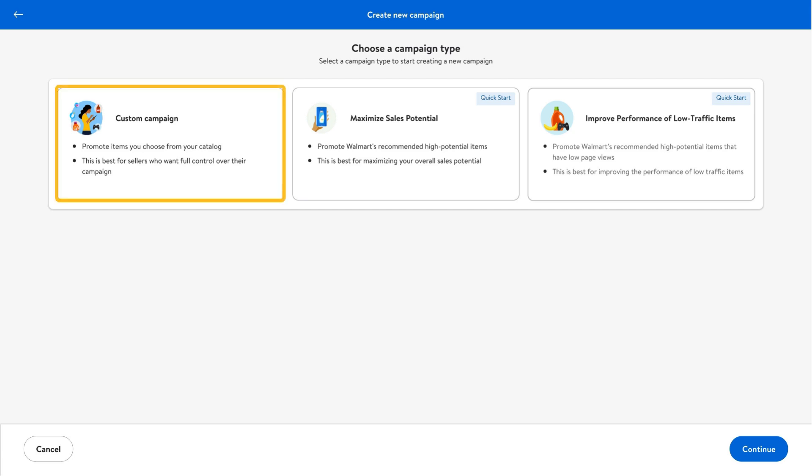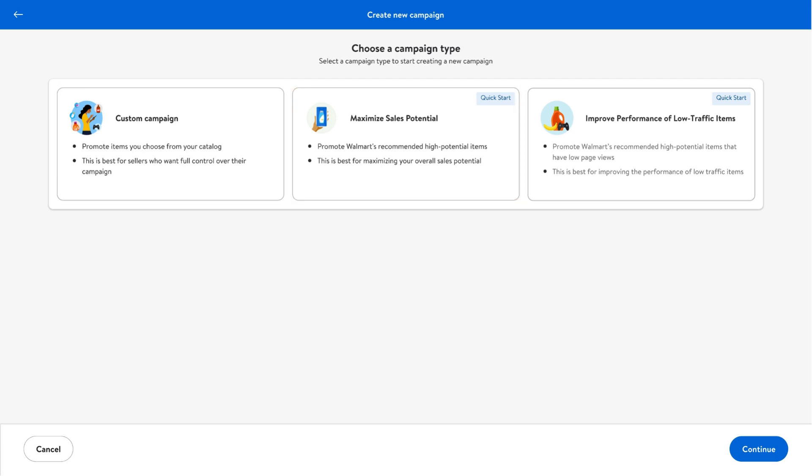Custom campaign, maximize sales potential, and improve performance of low traffic items. Each option is designed to meet different business goals.